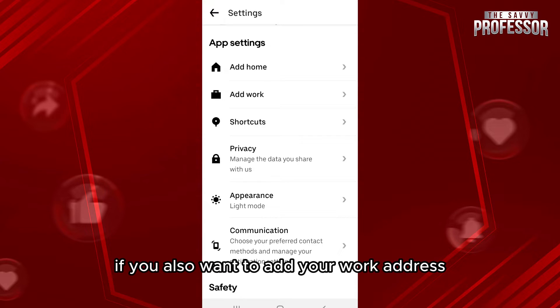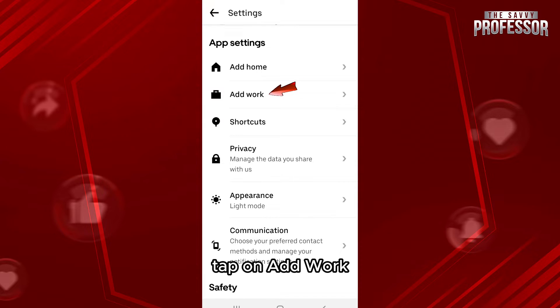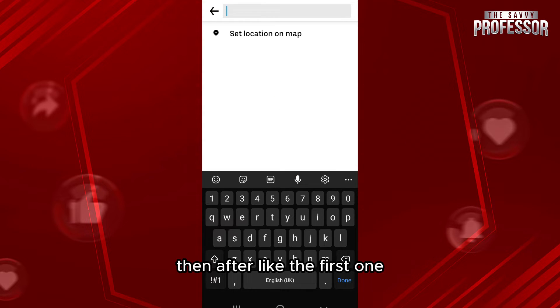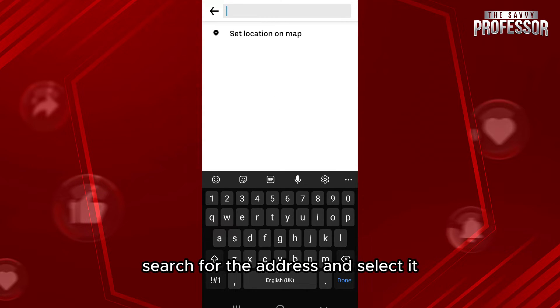Furthermore, if you also want to add your work address, tap on add work. Then, like the first one, search for the address and select it.